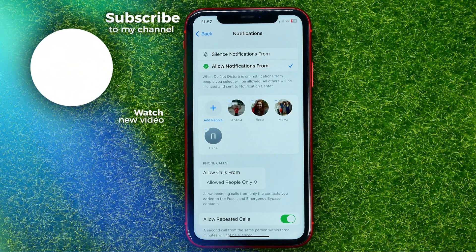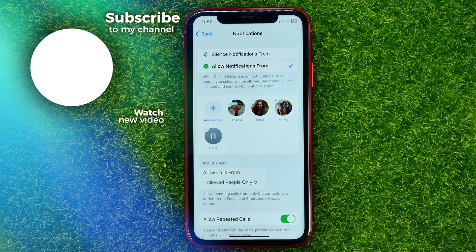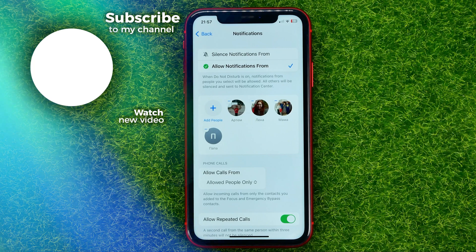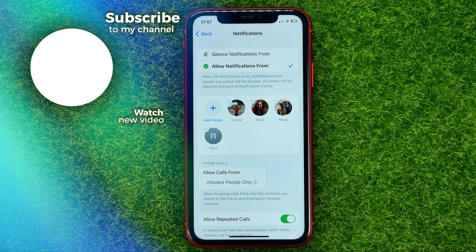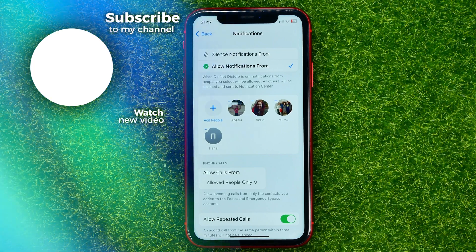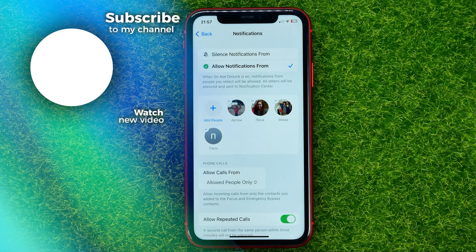Write down in the comments below if you have any questions about this tutorial. Hit the like button if you liked the video, and see you in the next one.